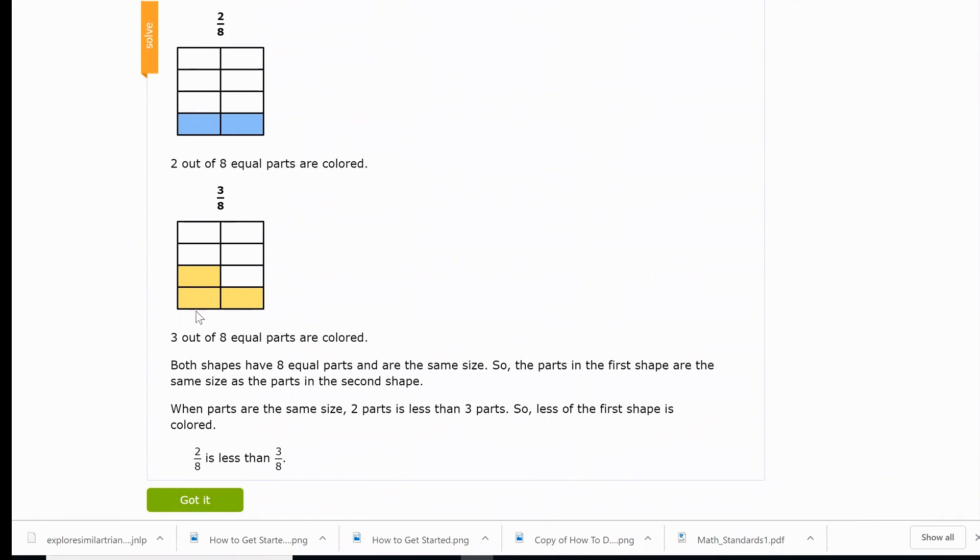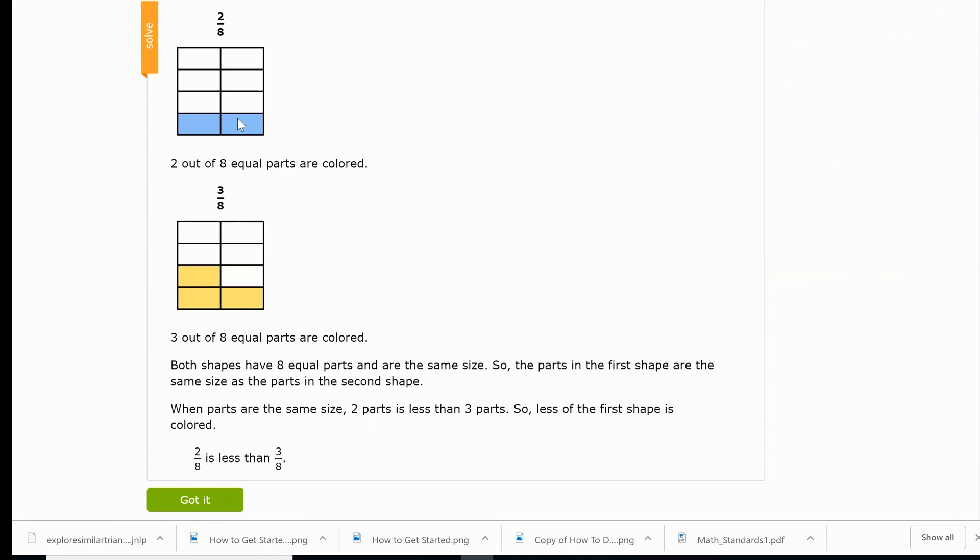Both shapes have eight parts. They're both the same size, but the parts in the first shape are the same size as the parts in the second shape. So when parts are the same size, two parts is less than three parts. So less of the first shape is colored. So two eighths is less than three eighths. And if the student is nodding along like, 'Oh yeah, got it,' then I can just click 'got it.' If I see that there's more confusion, I can now add in some hands-on manipulatives to be able to get the point across a little bit more for them.